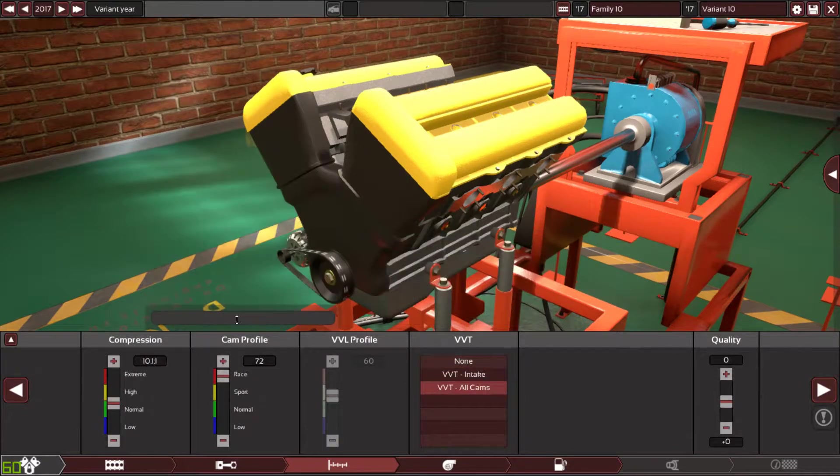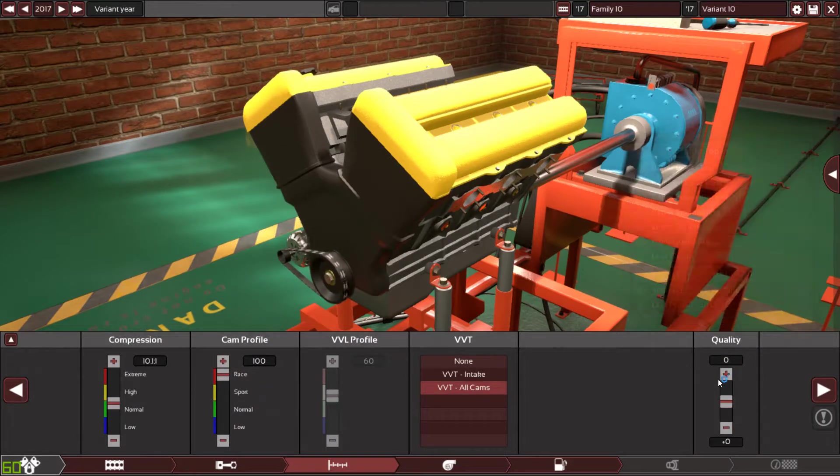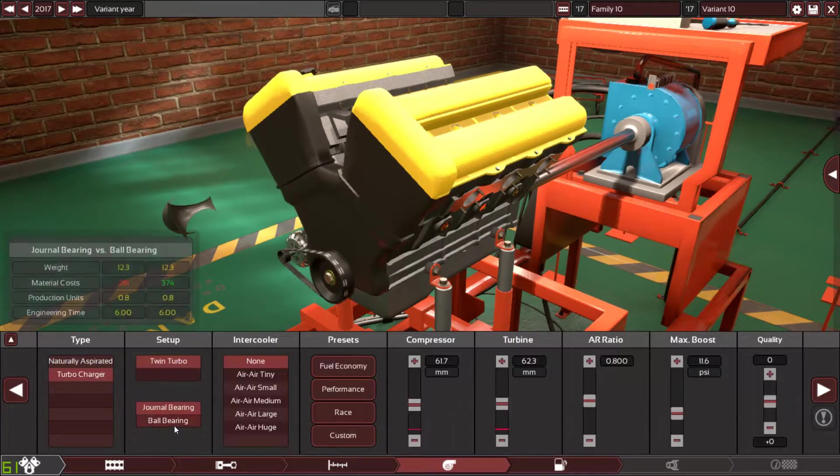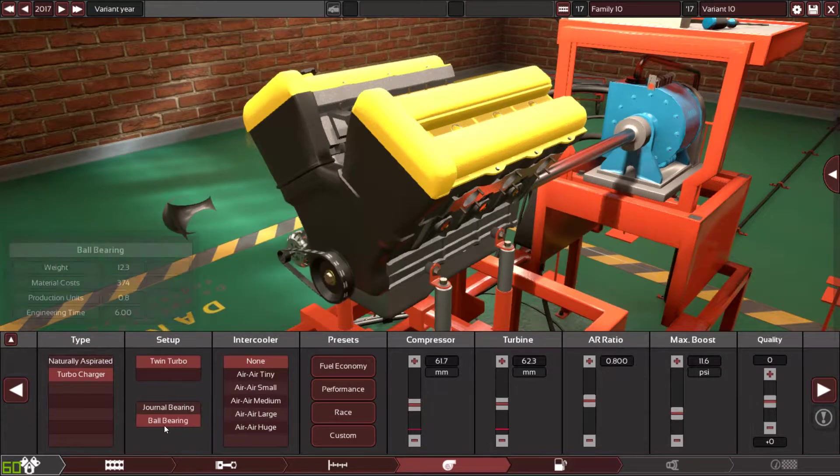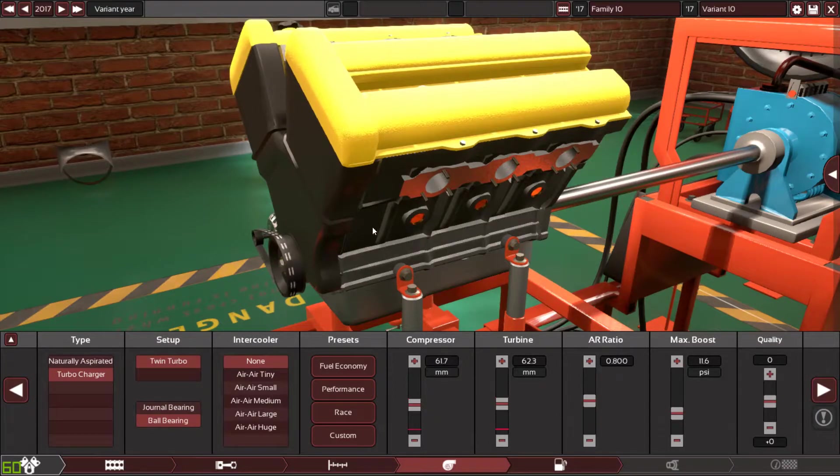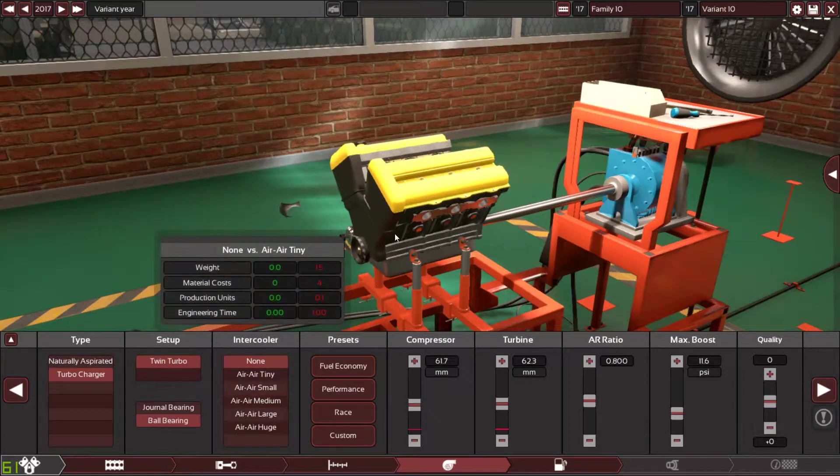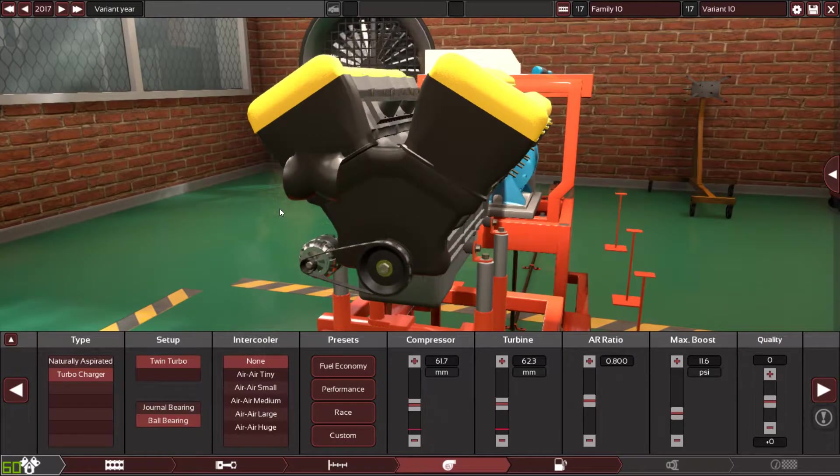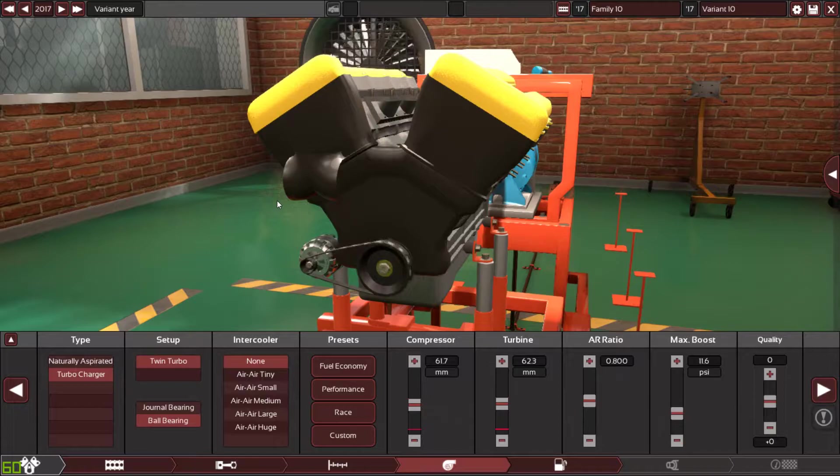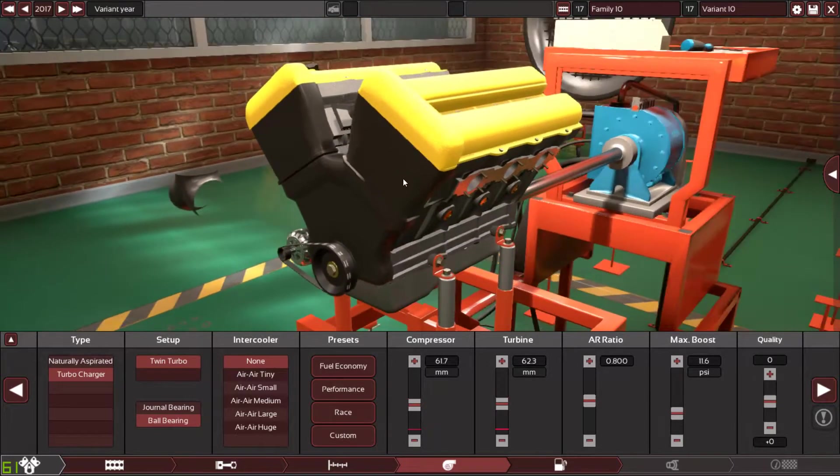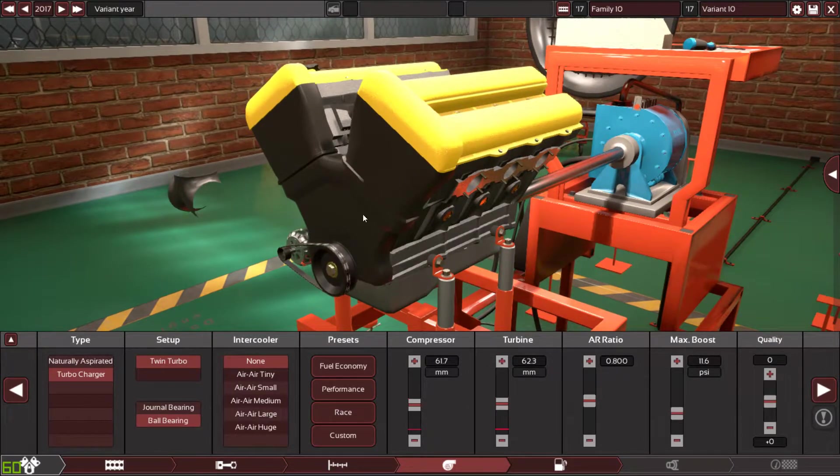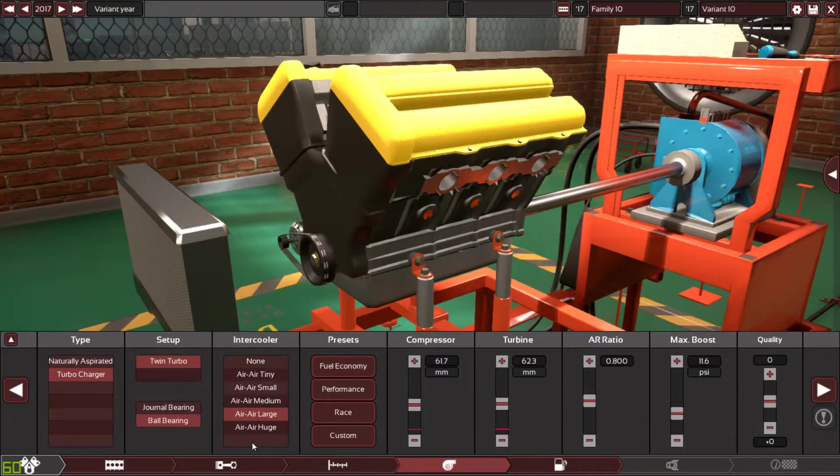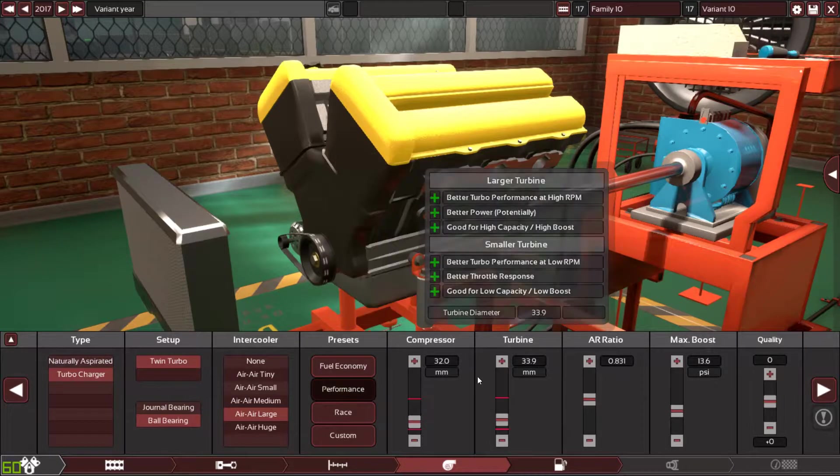Variable valve timing, racing camshaft, the biggest one and the highest one in the profile, plus 15 quality here. Turbocharged ball bearing. I'm using ball bearing because ball bearing is just better than journal. The balls in the bearings and the turbo spinning in the middle will make the turbo spin at lower RPM. It makes the turbine lighter, it doesn't require much air to move it. That's why ball bearings are better than journal. Air to air large intercooler, and let's say performance, and I'm gonna tweak it later.